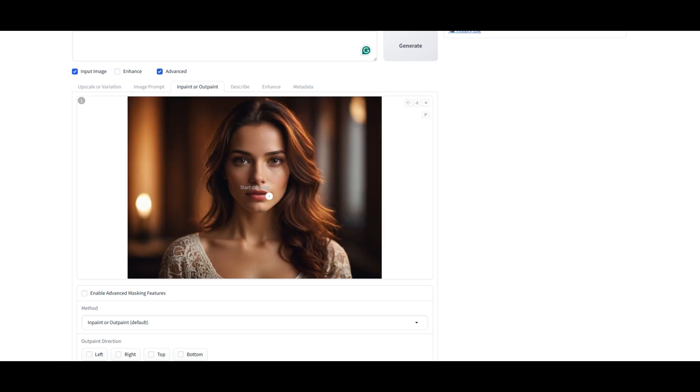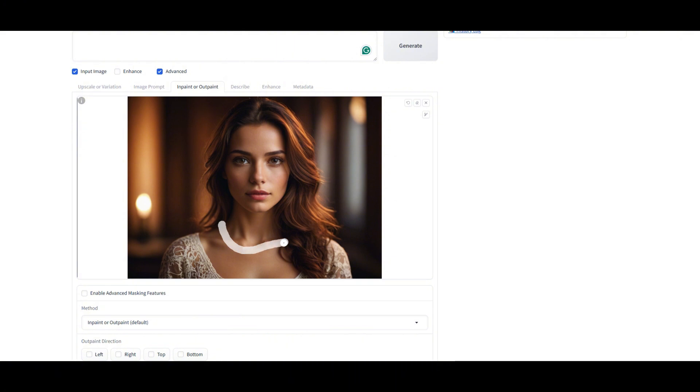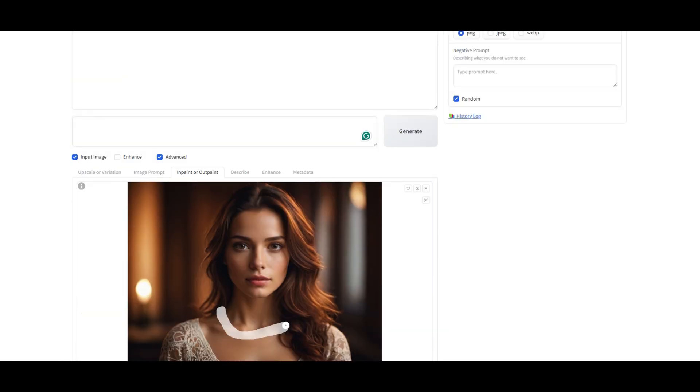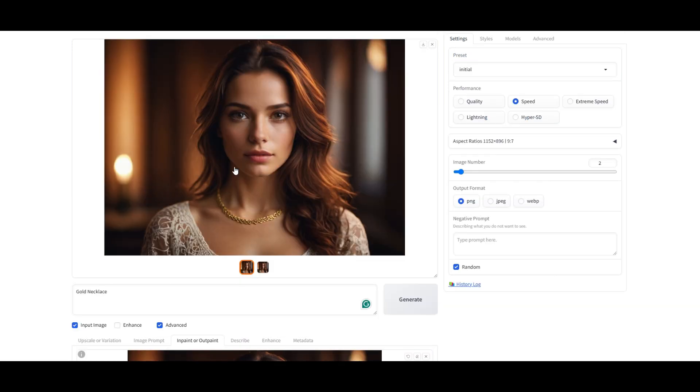We've got this handy paint tool that lets us draw directly on the image. For this example, I'm going to draw a line on her neck to simulate a necklace. Now, let's type our prompt. Gold necklace and hit Generate. Boom! Our model is now rocking a beautiful gold necklace.